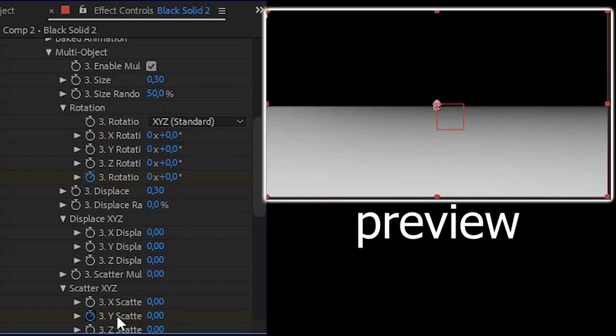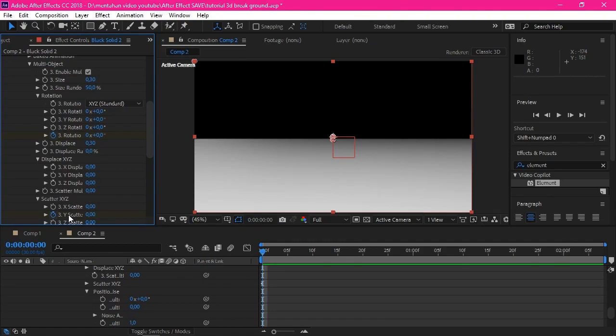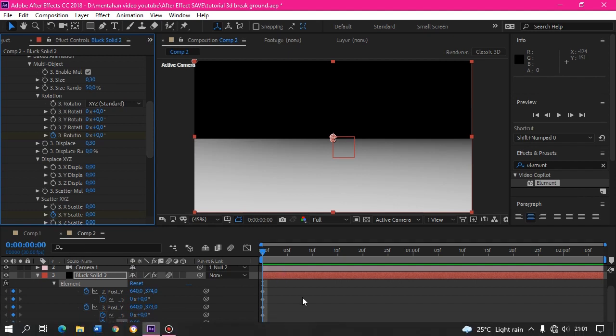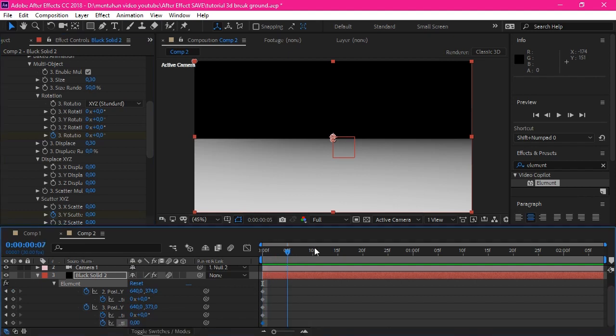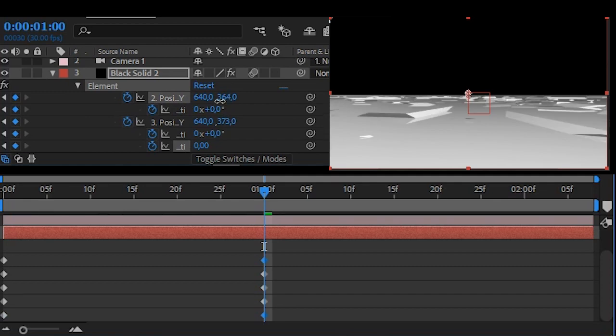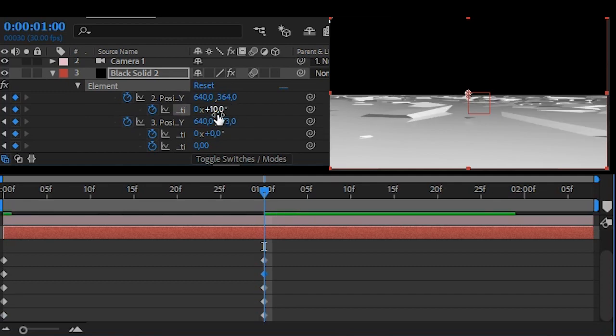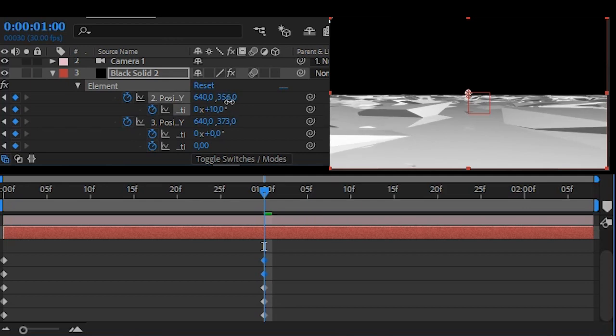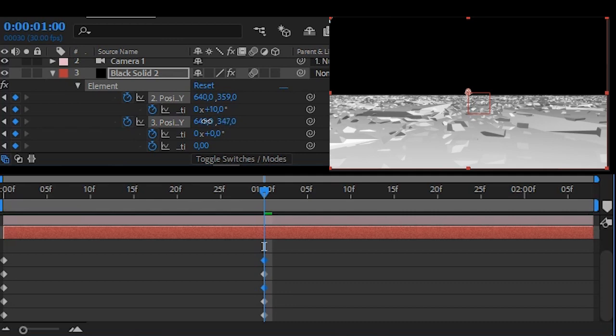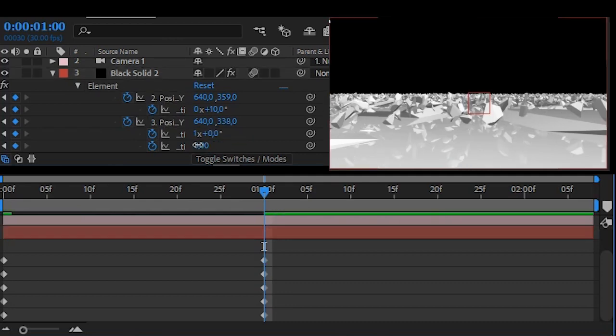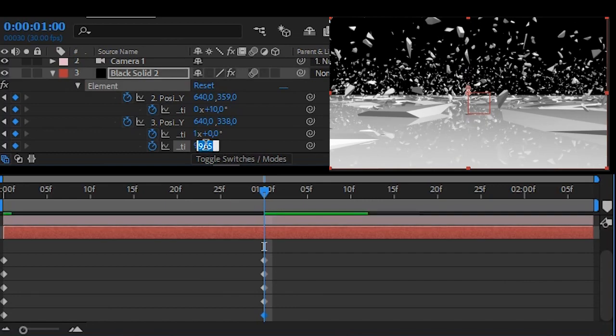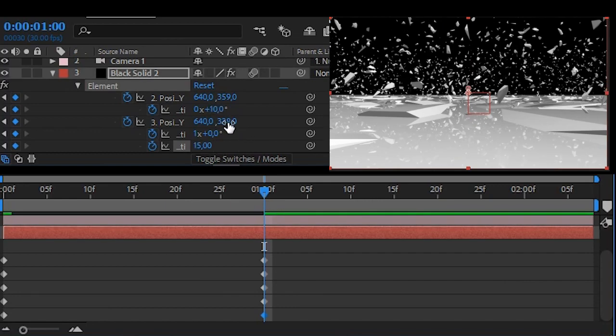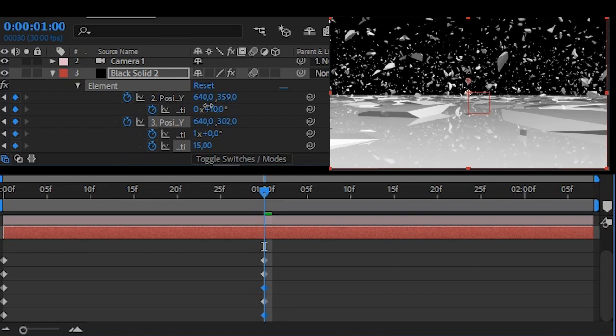After that, click U on keyboard. This is all of your keyframes. Move forward a few frames. Here I'm on one second. Follow me to set the keyframe.